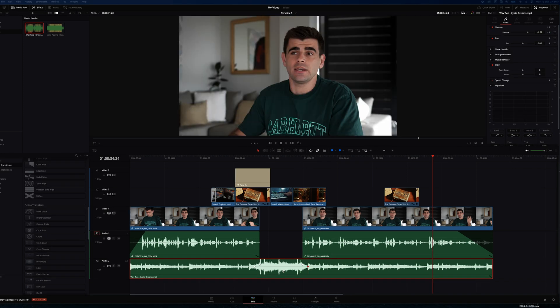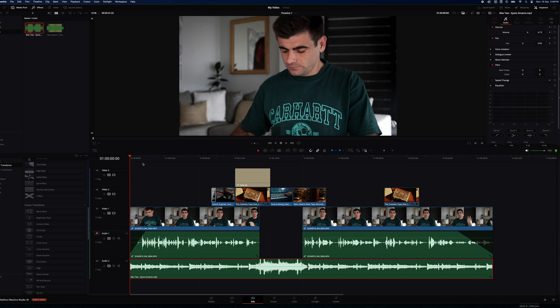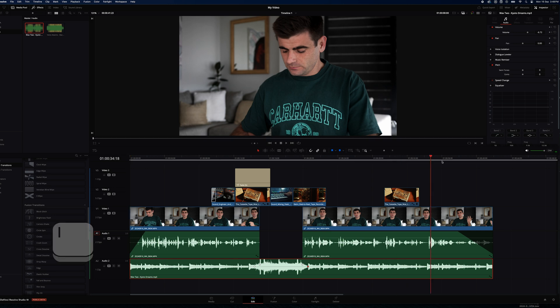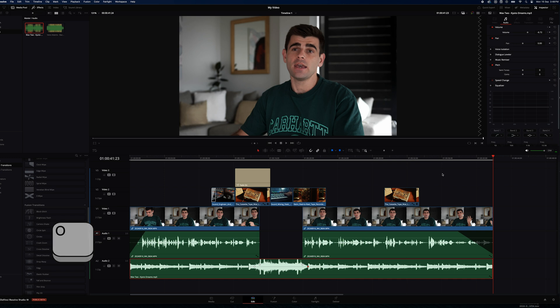So when you're ready to export your video, we can create our in and out points of what we want exported. So we can drag our playhead to the start and select I for in, drag our playhead to the end and select O for out and then head to the deliver tab.